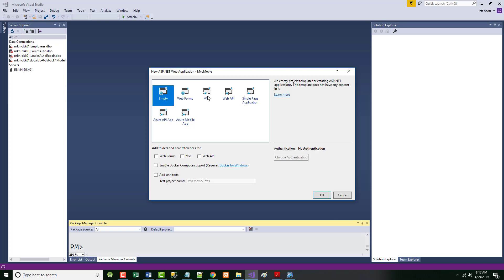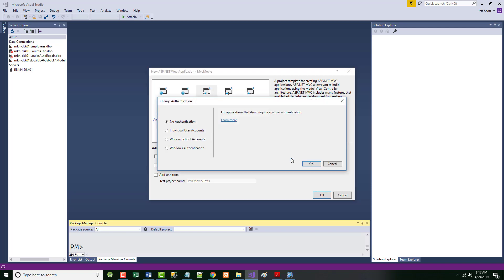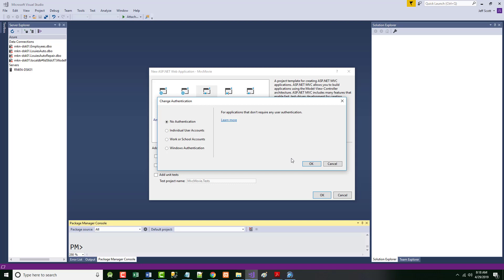We're going to choose MVC. When you choose MVC here, it automatically ticks the MVC button. Do not click OK yet, because I want to show you something over here. There are places in this PDF where the author does things but doesn't tell you that he's done them — you discover it later and wonder what happened. This is the Authentication option. Before, it was grayed out because we had an empty project, but now we can set our authentication.